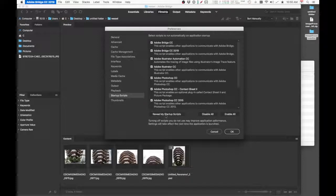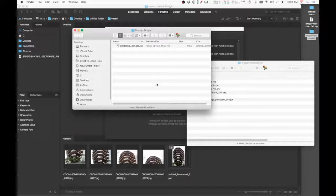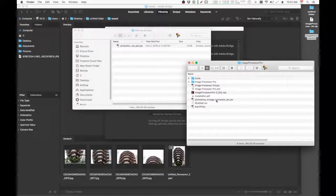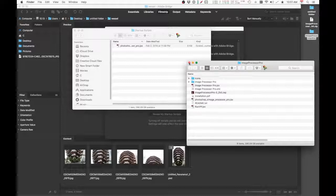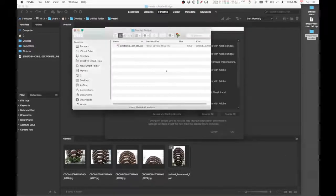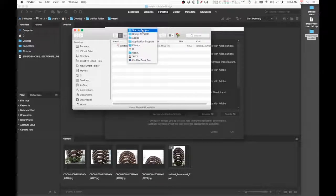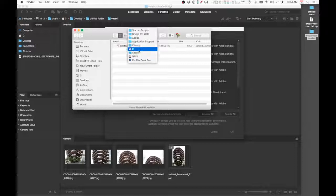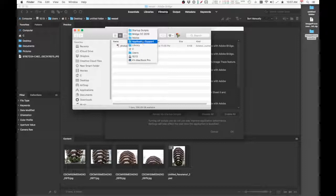And this is where you want to place this file here, okay? And again, the path is: User folder, Home folder—in my case it's C—Library, Application Support, Adobe, Bridge CC 2019, Startup Script.